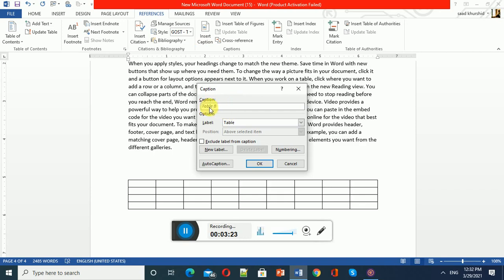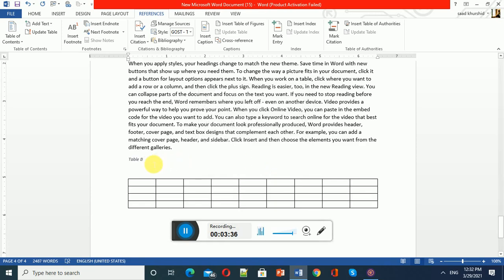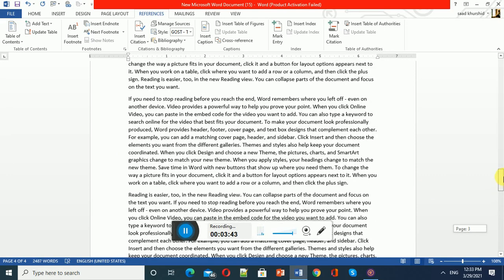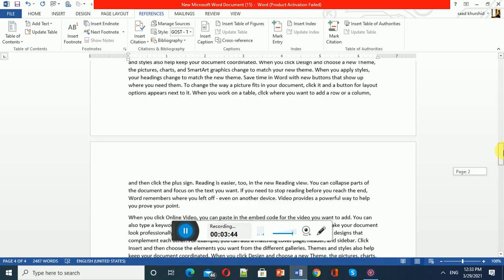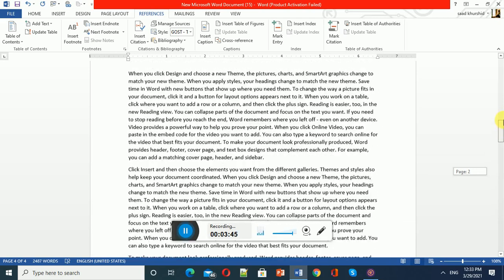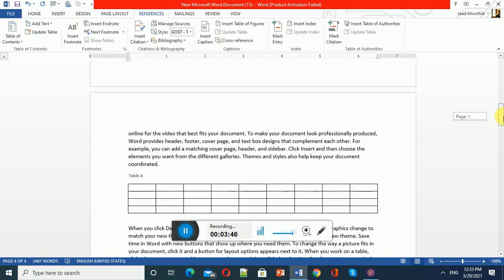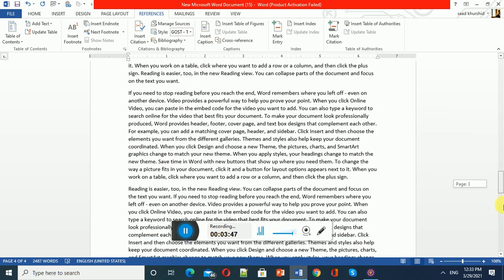You can see the table option is already selected because for the previous caption I selected table as the label. If I click OK, it will automatically give the caption Table B to this table, because my previous table was given caption Table A.